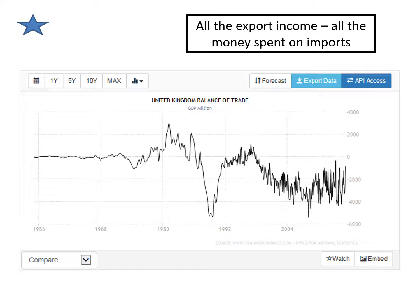But since about the year 2000 or so, we have had negative figures, so we have imported much more than we have exported. We are sending more money out of the UK than we are getting into the UK, which clearly can cause our country cash flow problems.